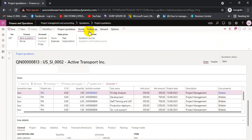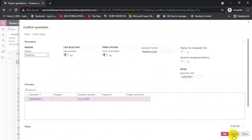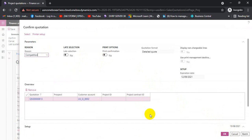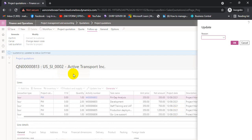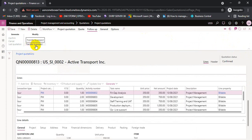Now we go to Follow Up and confirm the quotation. After confirming, we can take a print if needed. The system asks for the reason why we won this quotation — we can select from options such as performance, daily usage, competition, good prices, competencies, or whatever the reason. We select Competency as the reason. The quotation is now confirmed and the Transfer to Project button becomes active — we can now move this quotation and the project will be created.